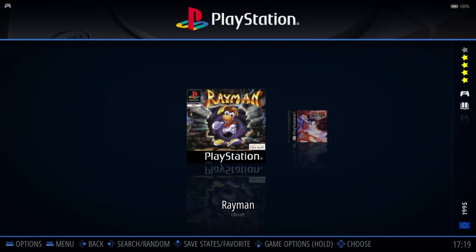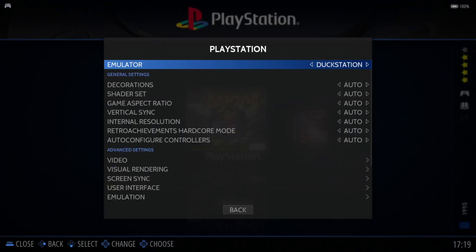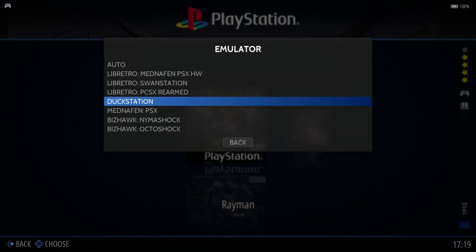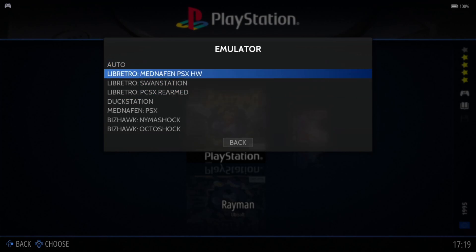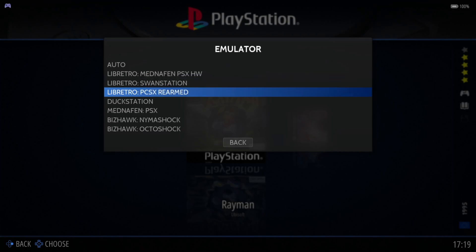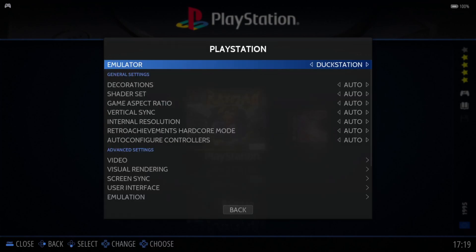I'm going to go back into PlayStation. If I press my select button, advanced system options, I'm going to make sure emulator is selected for DuckStation. If you keep this on auto, it's going to select the next one down, which is RetroArch's Mednafen psx hw, and I've already done that over a year ago, so keep this one on DuckStation.